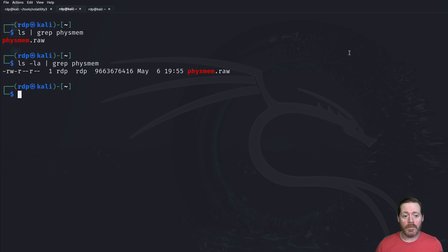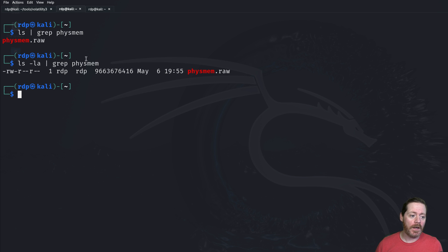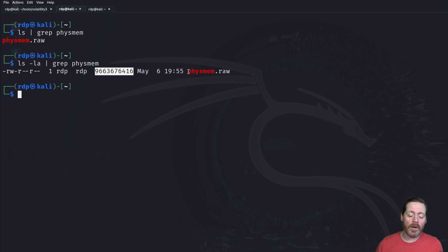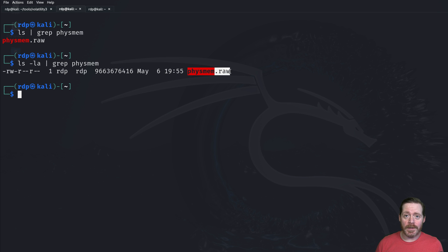Alright. And we're back. At this point, we have our file. You can see I've done LS grep for Fizmem and we have uploaded our file. Now it's enormous. It is a raw physical memory image. There are some other techniques where you can cut this up and only send the pieces you need across to your beacon.